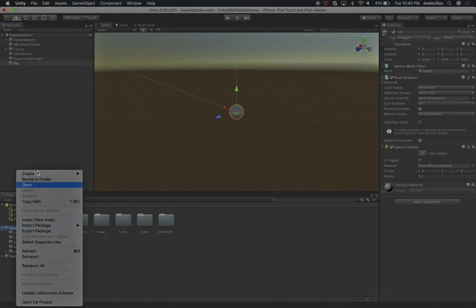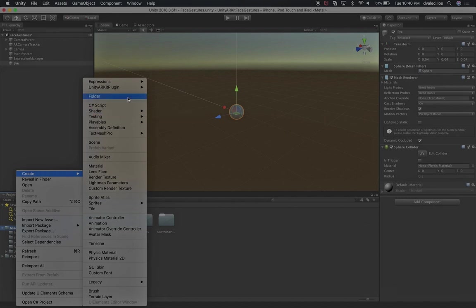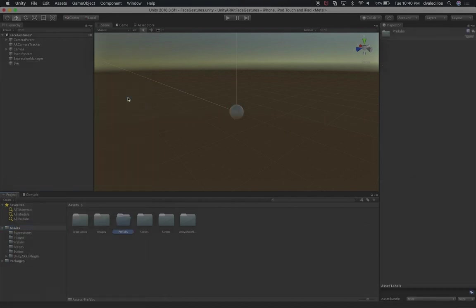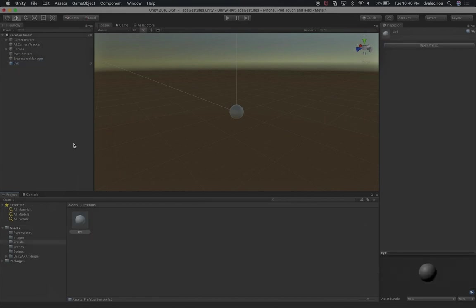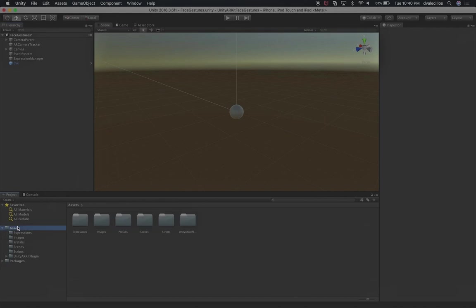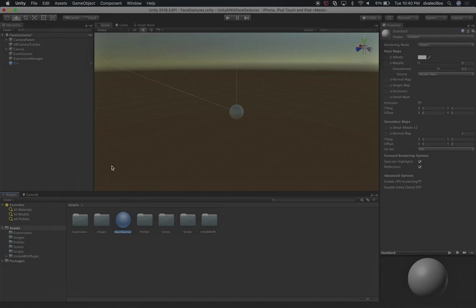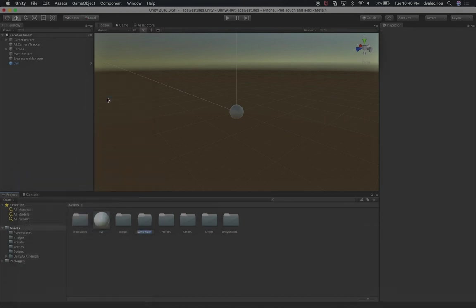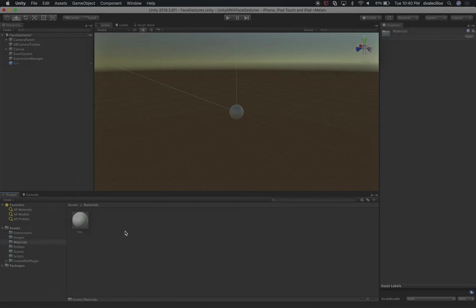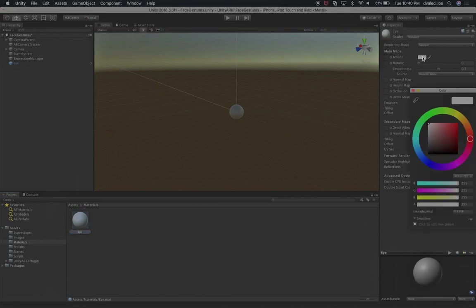We're going to create a new folder under Assets and call it prefabs. Double click on that folder and drag and drop our eye in. I'm also going to create a new material. I'll call it eye. Let's also create a new folder called materials, just to keep everything organized, and drag and drop that material into the materials folder.